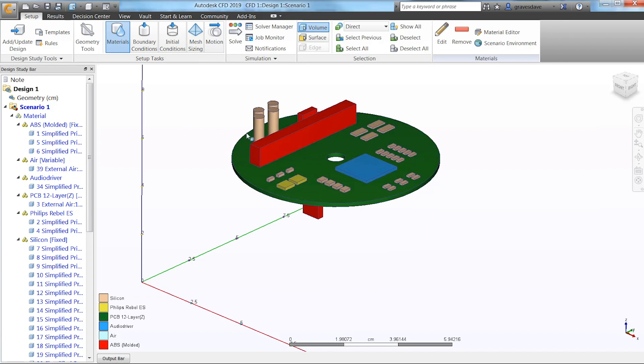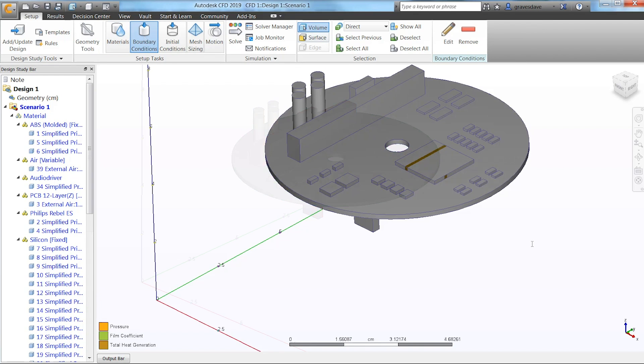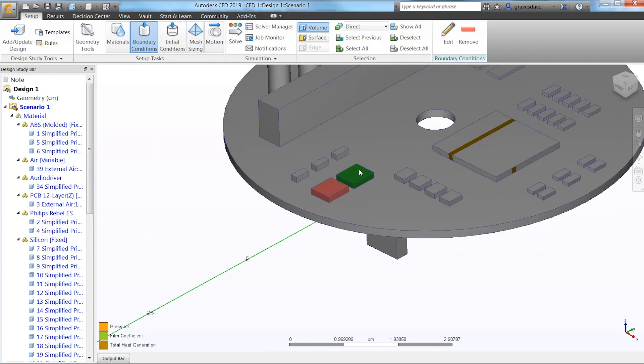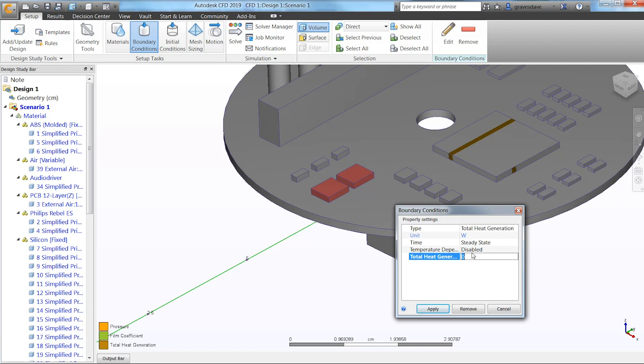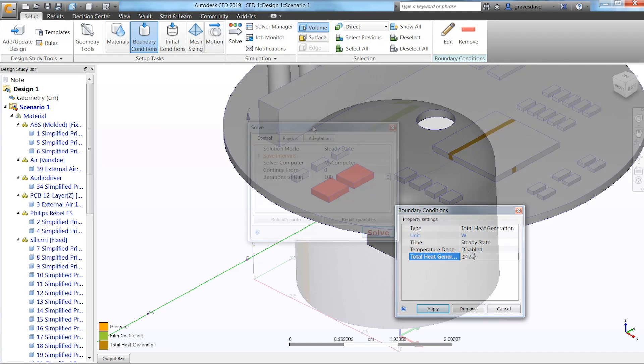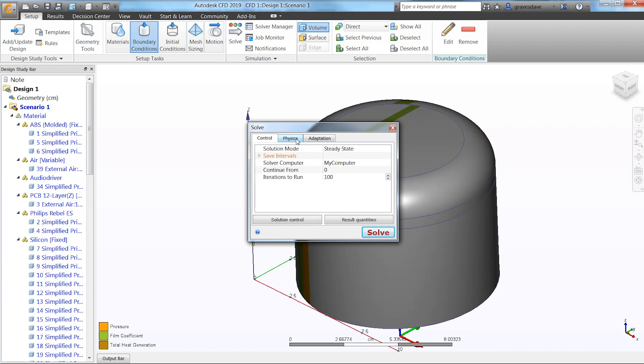After that, the boundary conditions will describe both pressure openings as well as heat generation rates. And then it's time to solve.